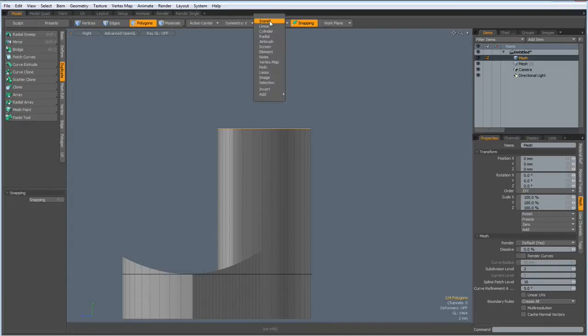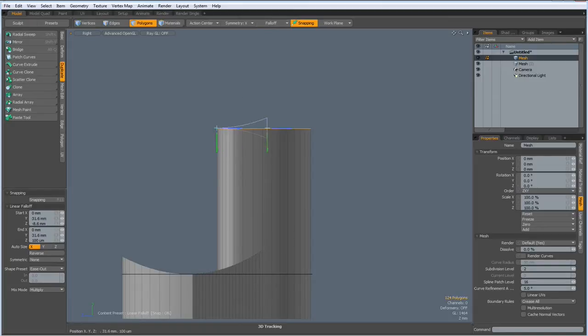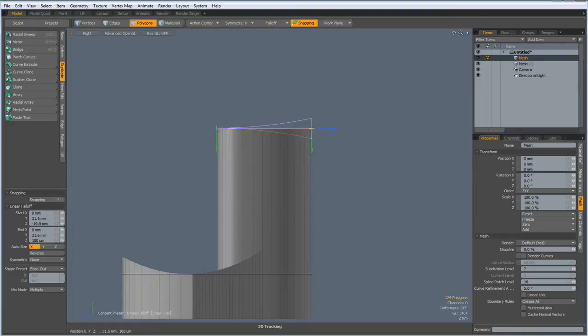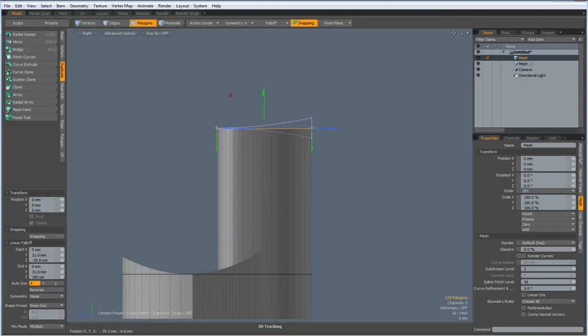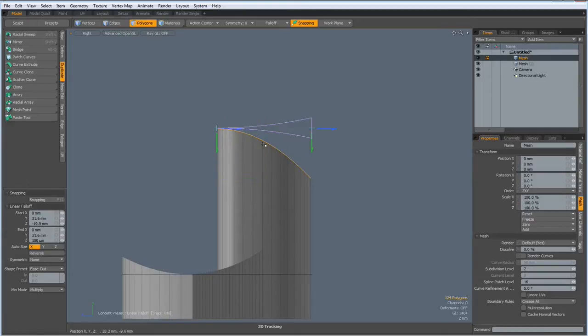Then I go to falloff, linear, bring out the falloff here again with ease out, W key and bend this around here, drop the tool.